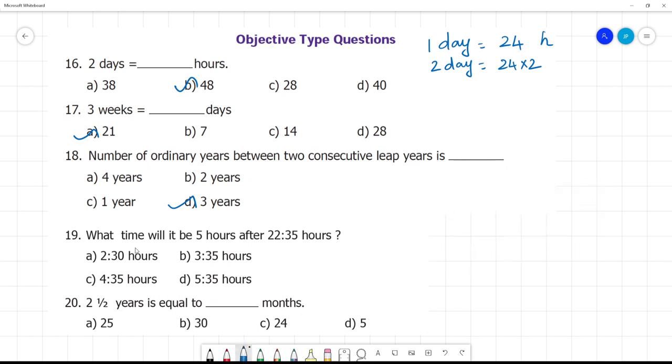Next: what time will it be 5 hours after 22:35?